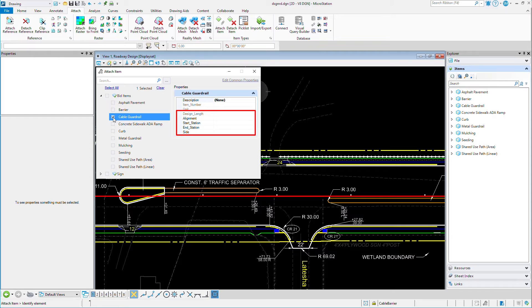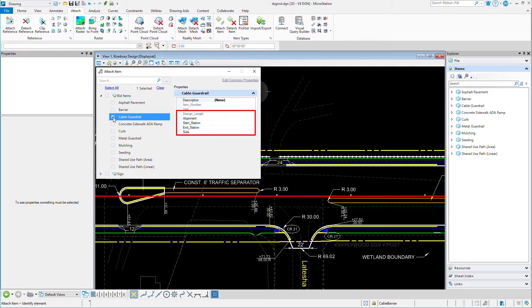The design length, which will track the length of the geometry. And I might want to track this guard rail by the alignment it's referenced to. It's starting and ending station along the alignment, and whether it's on the right side or left side of the alignment.